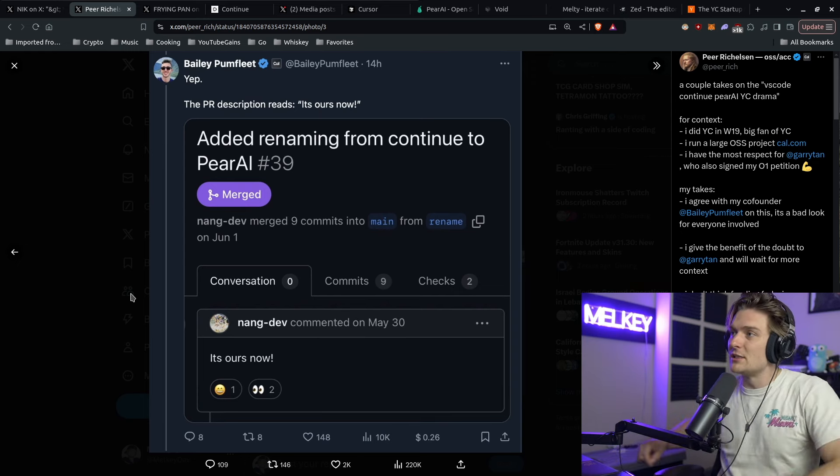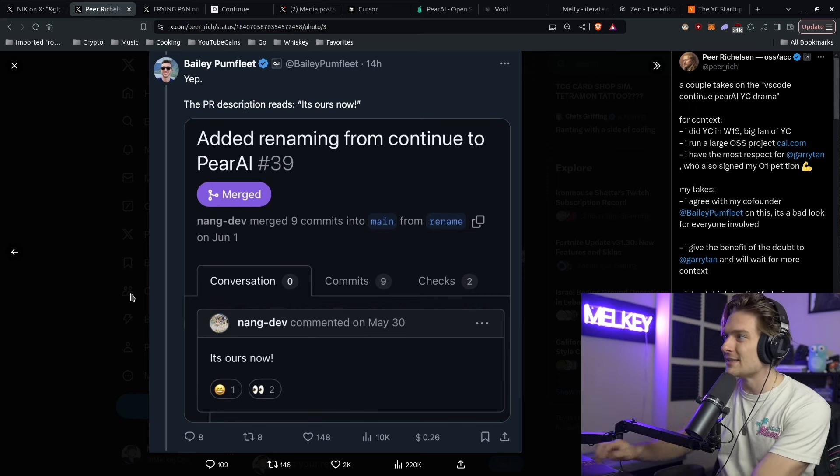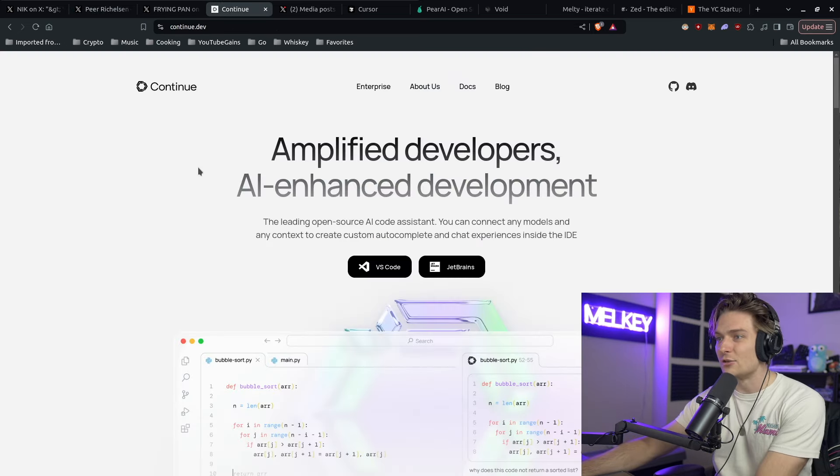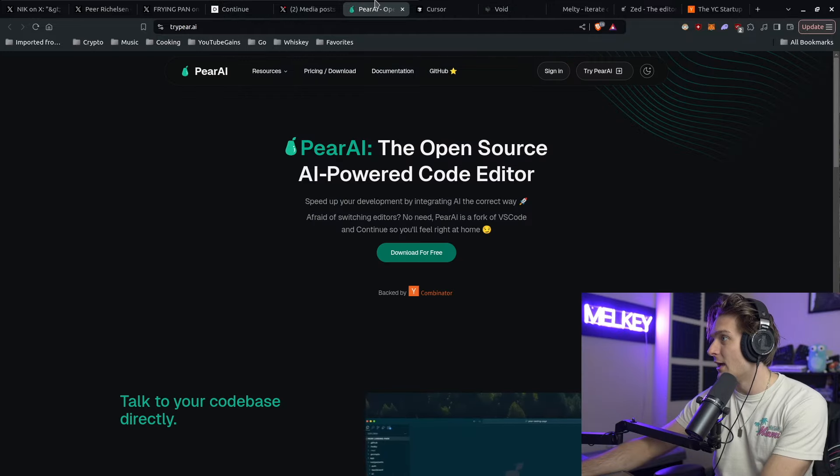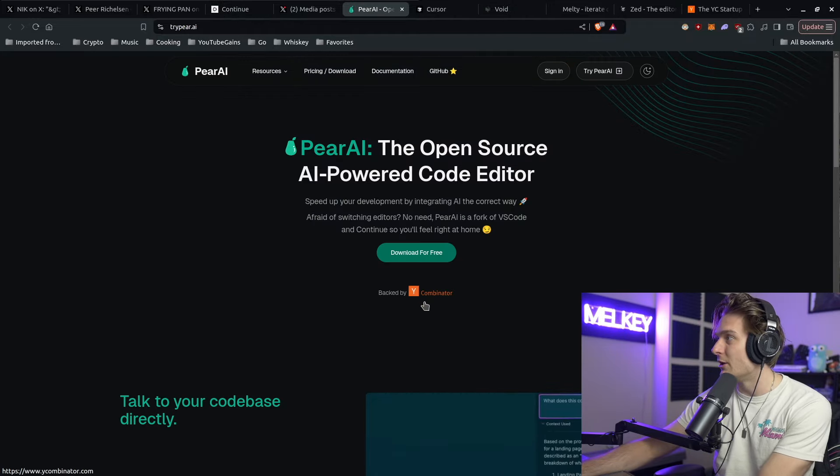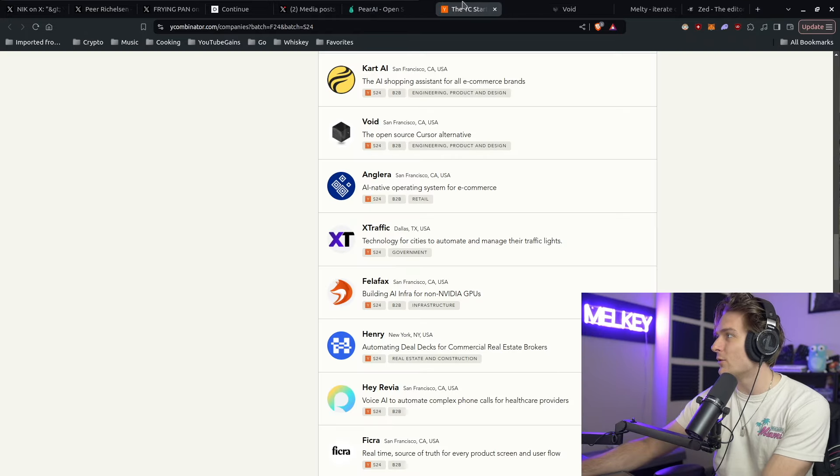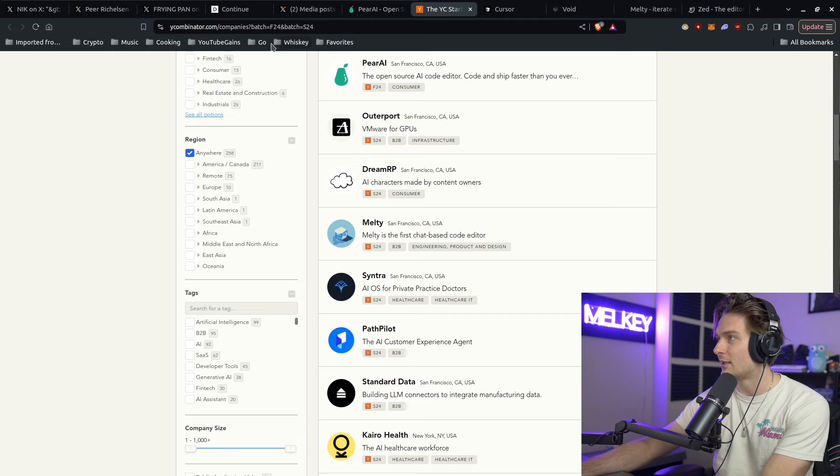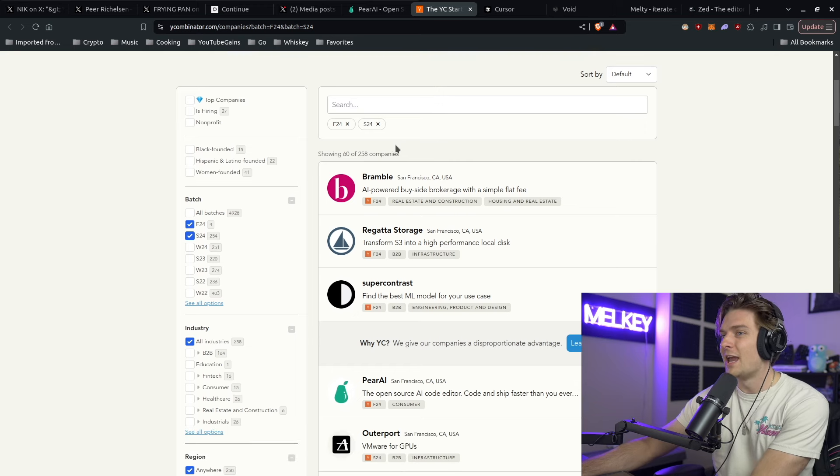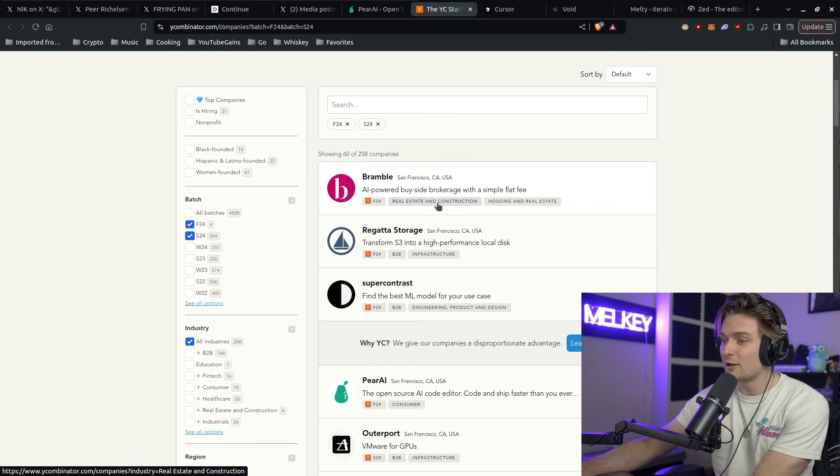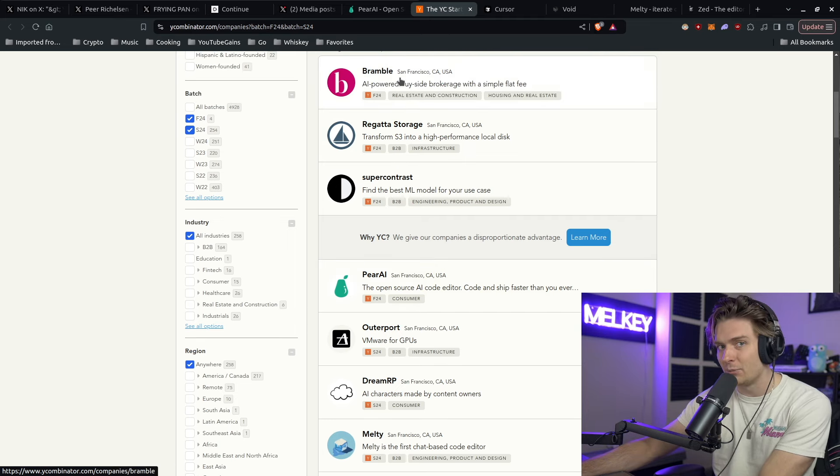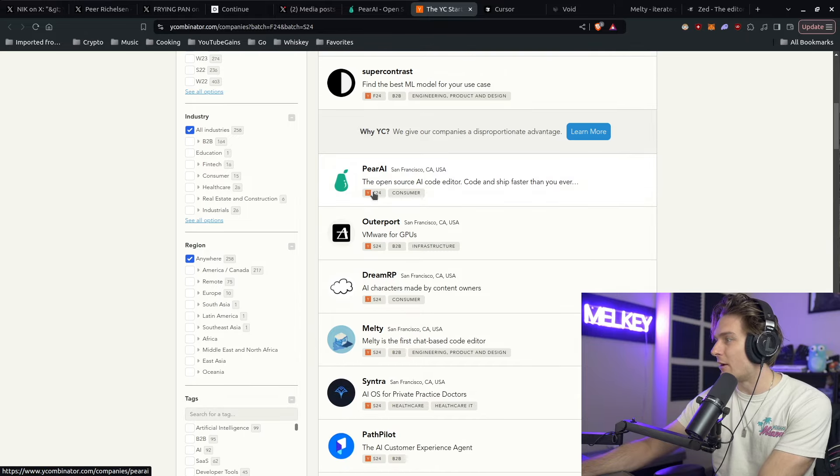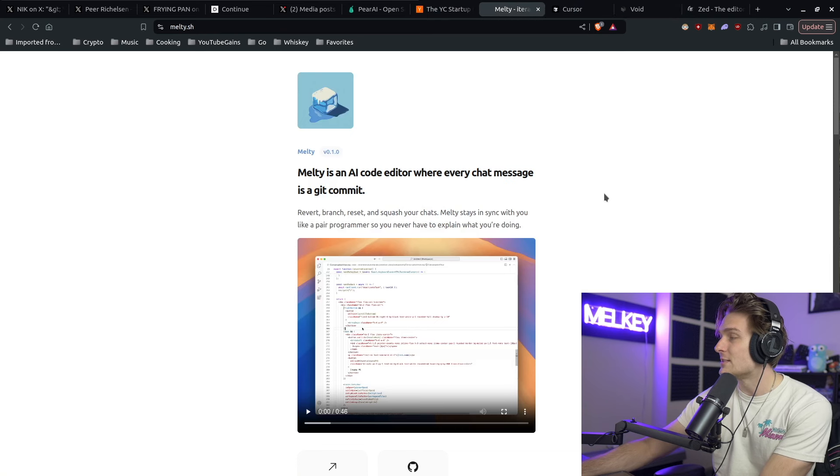What really interested me from this whole thread is actually the number of AI code editors that exist now. I already showed you continue.dev. You're already aware of VS Code with Copilot. And now we're looking at Pear AI, backed by Y Combinator. But I was curious, what else is out there? I went over to Ycombinator.com and looked at the fall 2024 and summer 2024 batches. We have Bramble, Pear AI, Melty. Melty is the first chat-based code editor where every chat message is a Git commit.